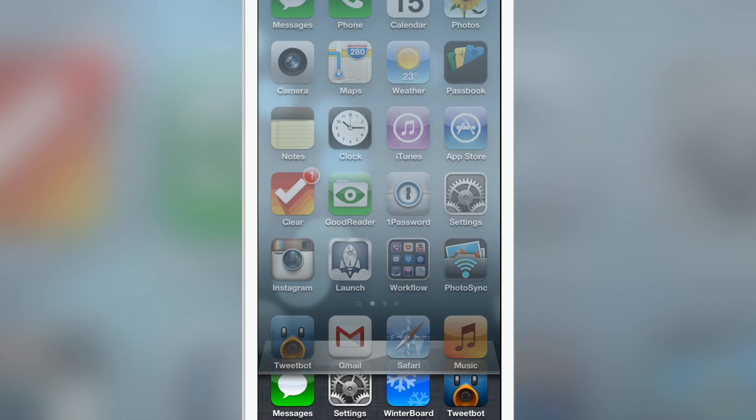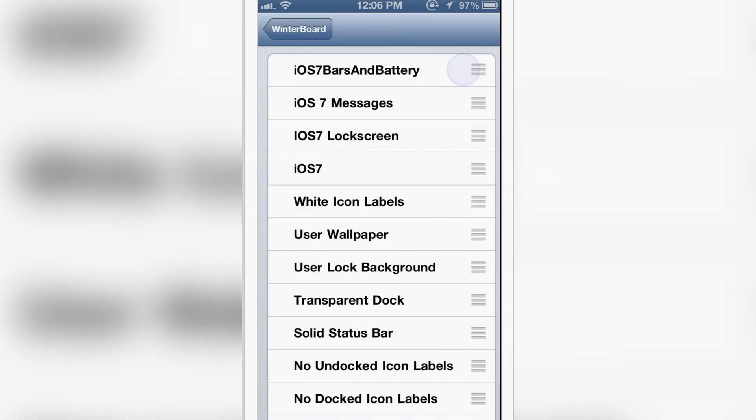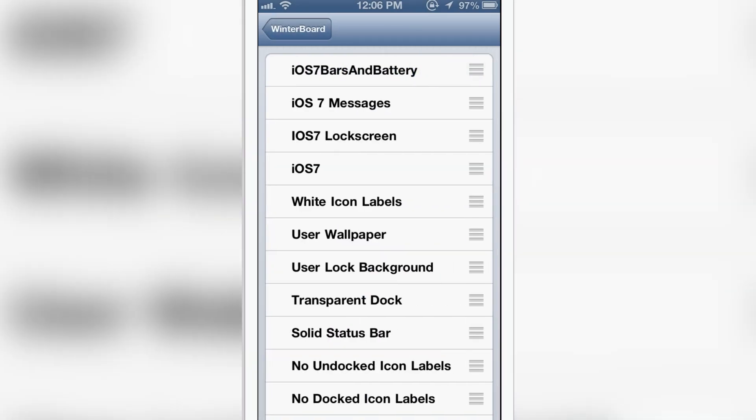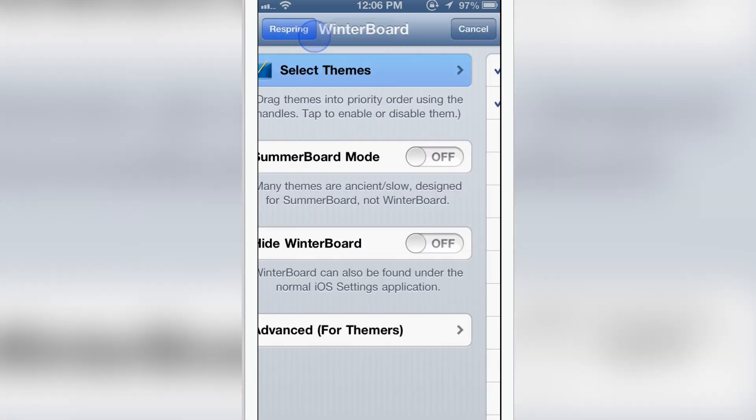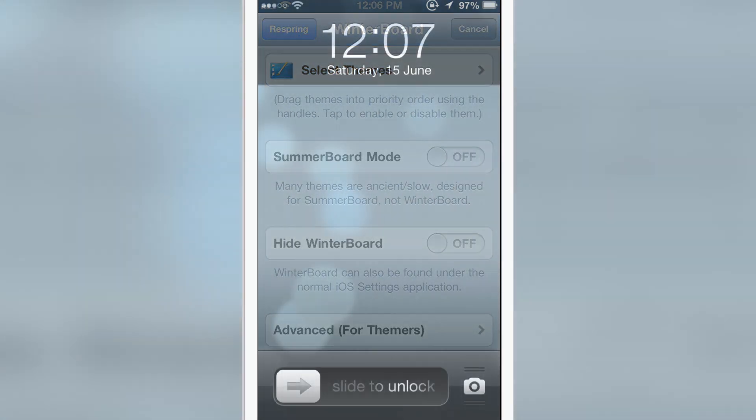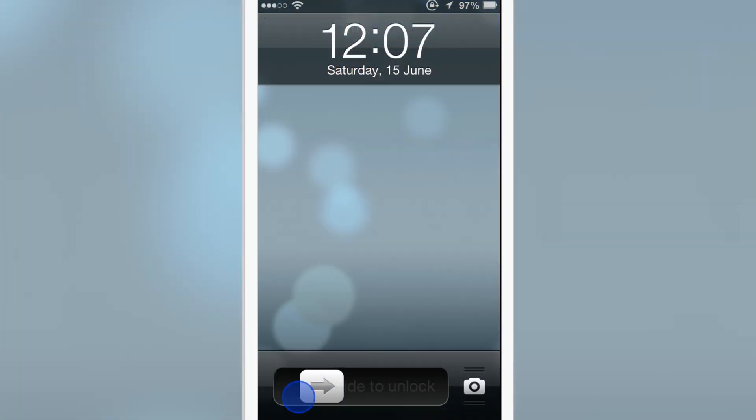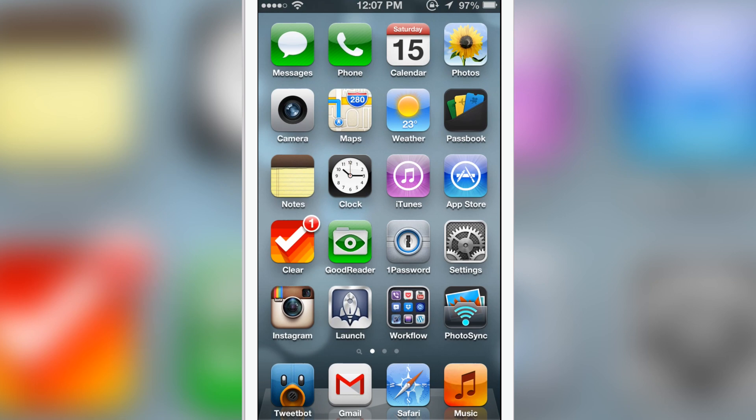So let me go ahead to Winterboard. I've already installed that in Cydia. I'll show you that later, but now let me go ahead and install these two things. Just check it and have a respring. There we have a respring.